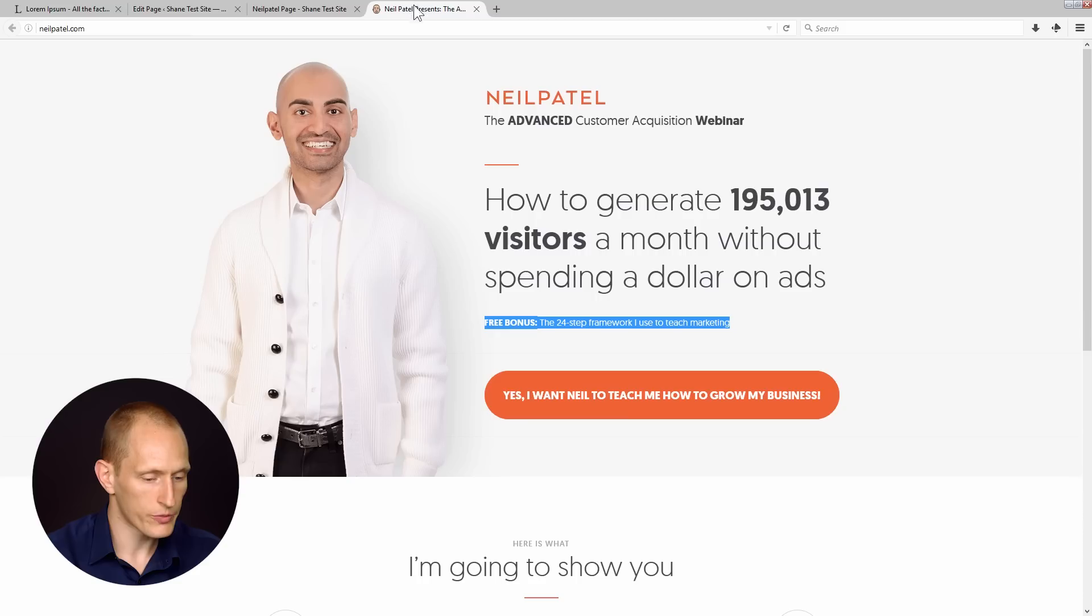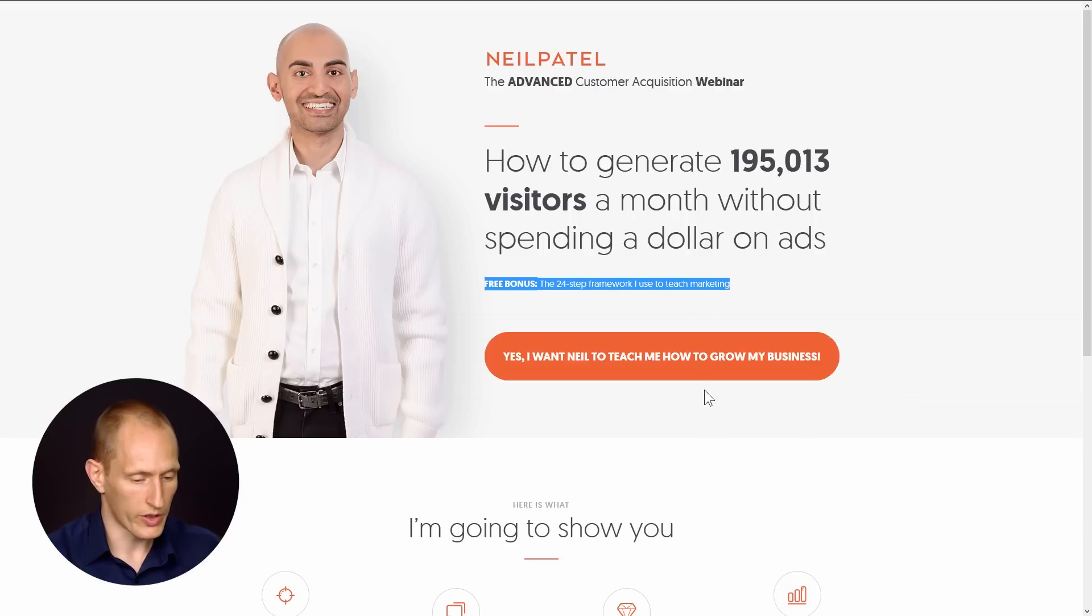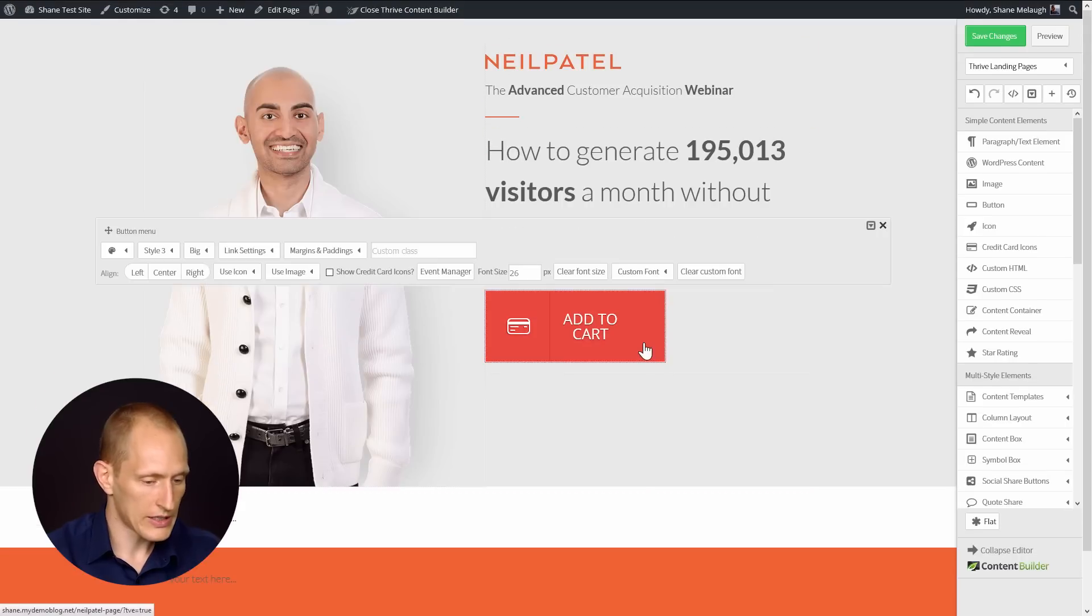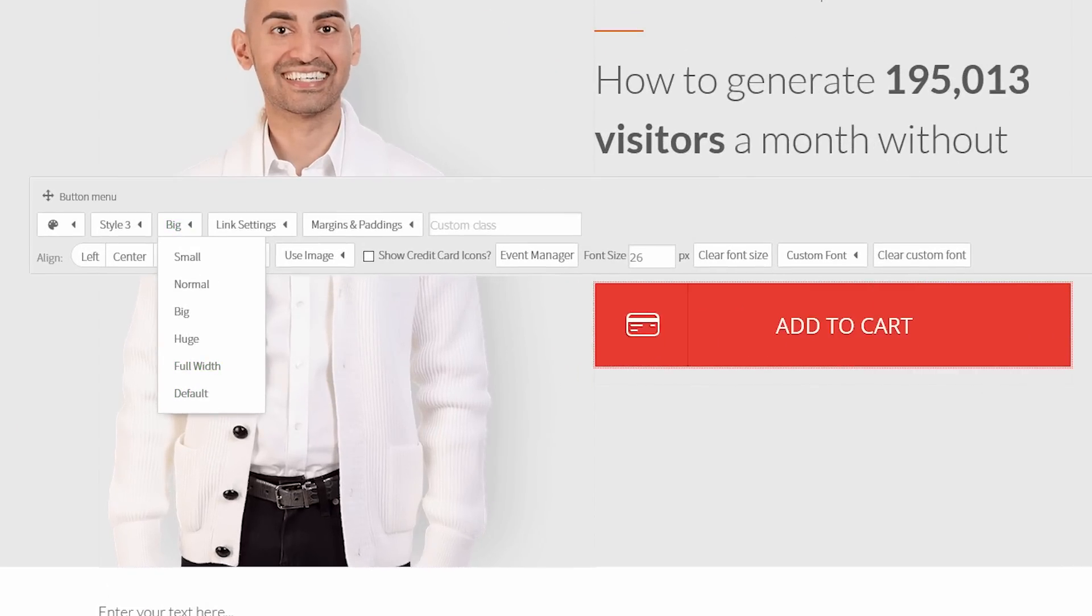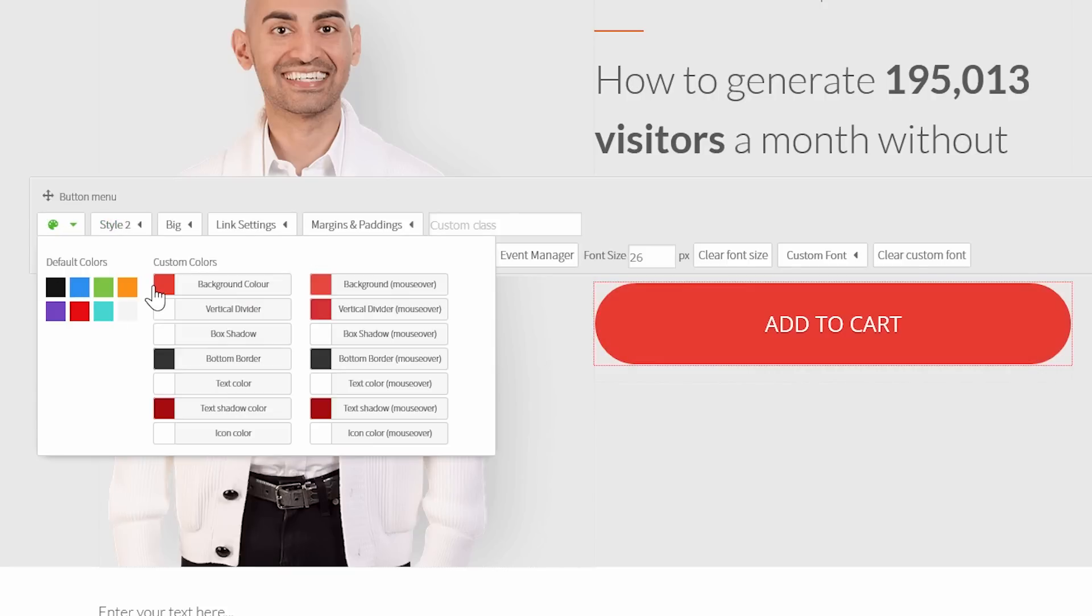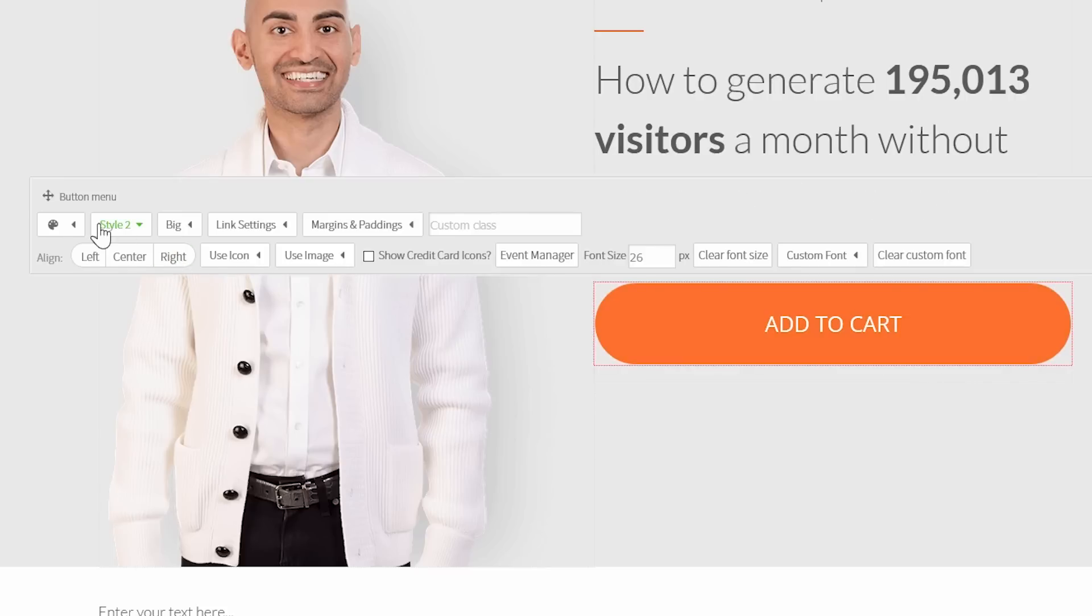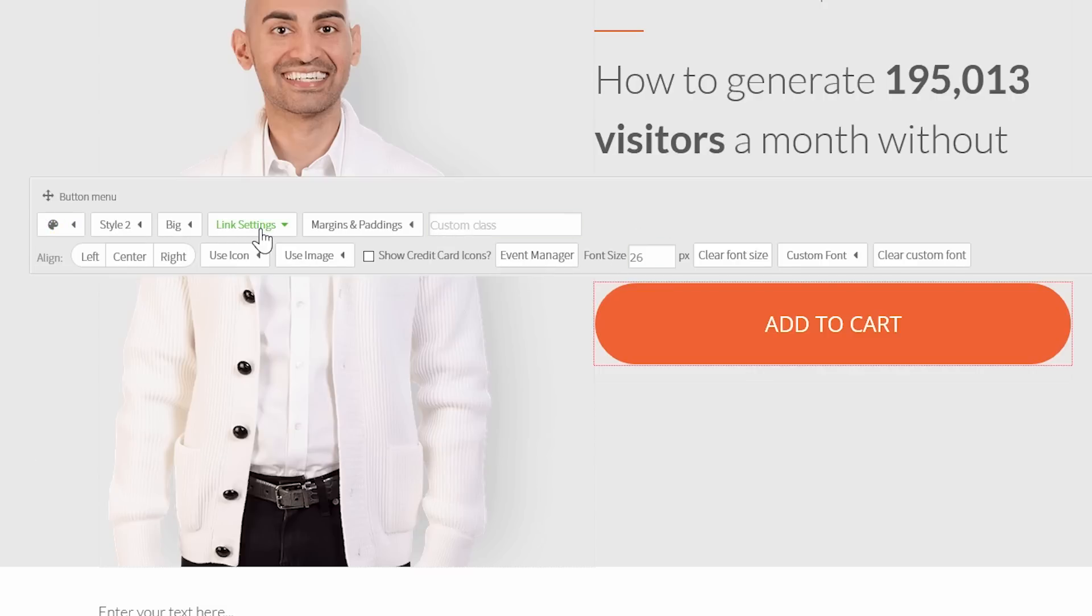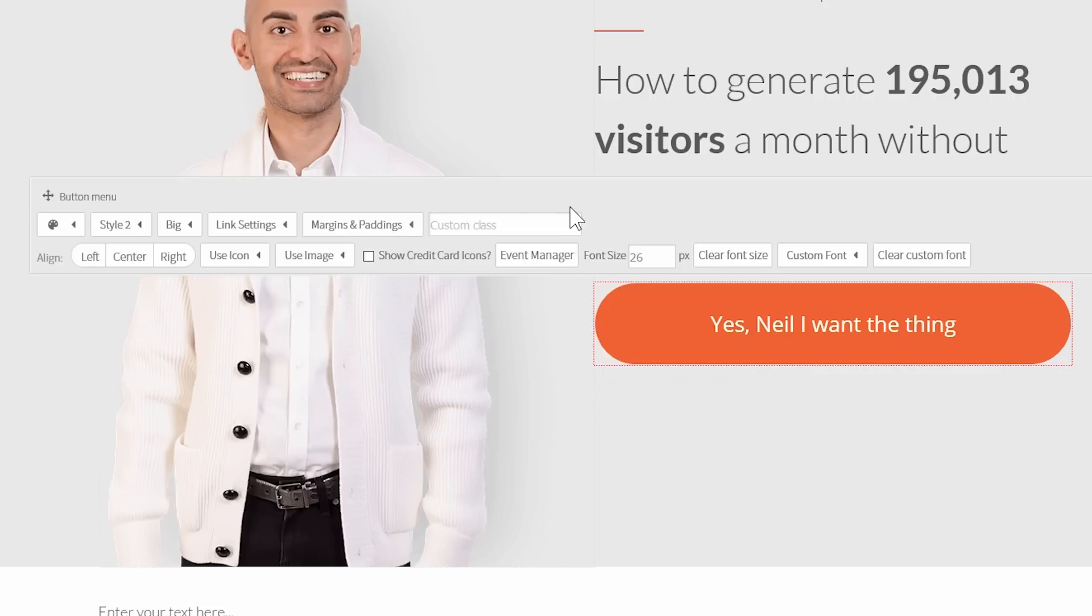Then we have a button, which we can't make an exact button like this, unfortunately. Again, more button options will be added. But for now, what I do is, first of all, I know that this is a full width button. Then I'd go through the styles here to see this one is more like it. Then I would tweak it to orange. I can use this shade of orange.